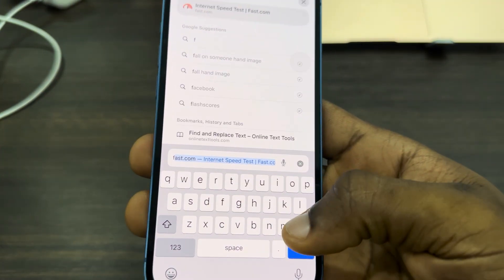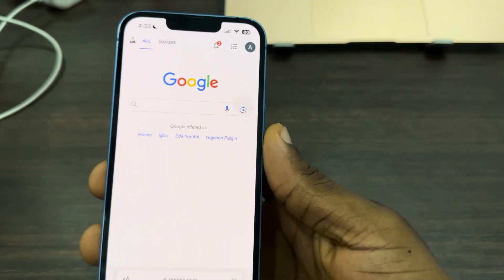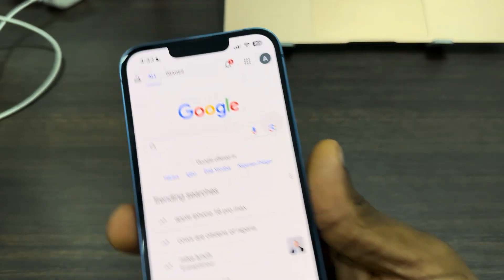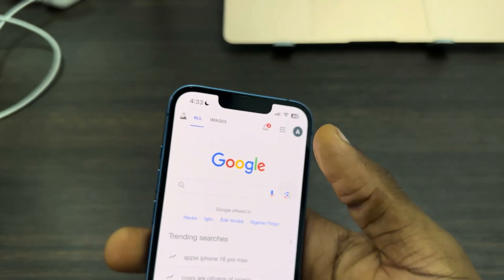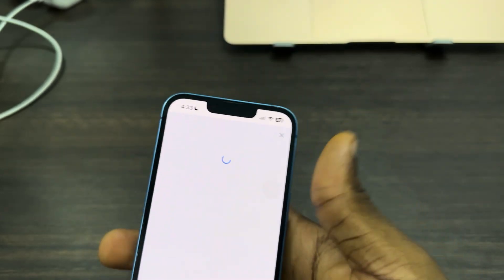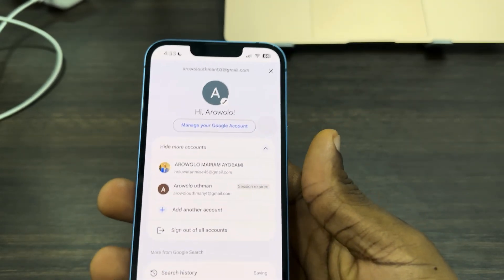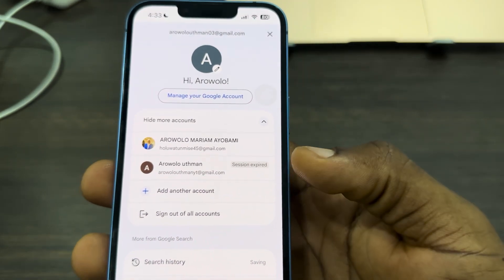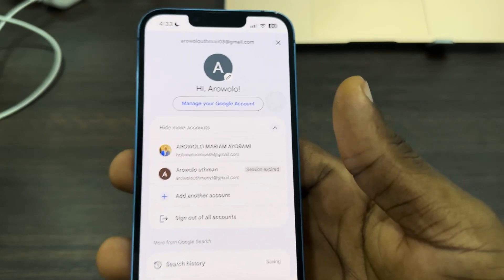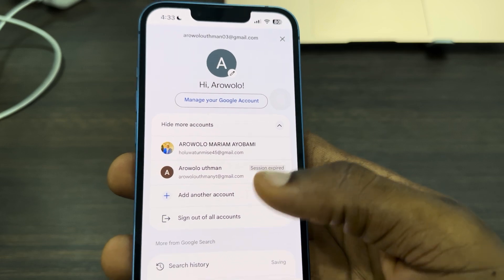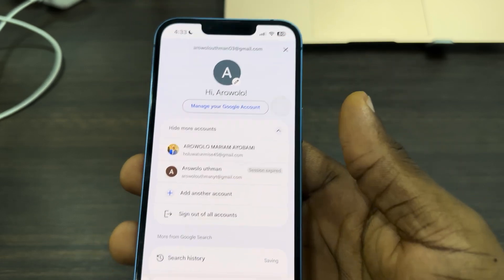Search for google.com. Once you search for google.com, click on your profile icon at the top right corner. Click on 'show more accounts,' and as you can see, this is the session expired account. I have removed it from my Gmail app, but right here it is still showing session expired.